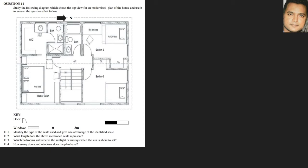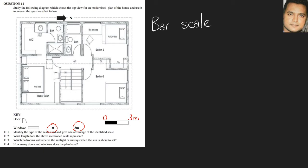We are now given the top view of a modernized floor plan for a house. The first question asks us to identify the type of scale and give one advantage. There is a correction to note — this portion was actually supposed to be here. The bar normally shows how much distance it represents, and this scale is known as a bar scale.